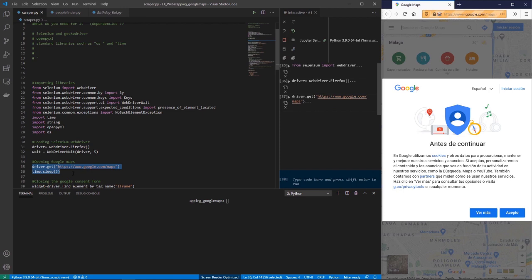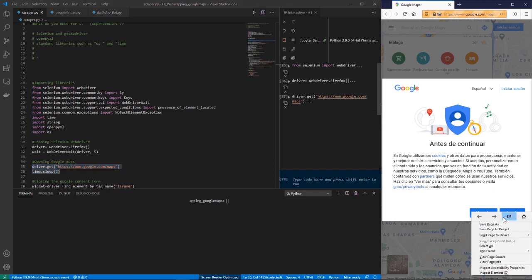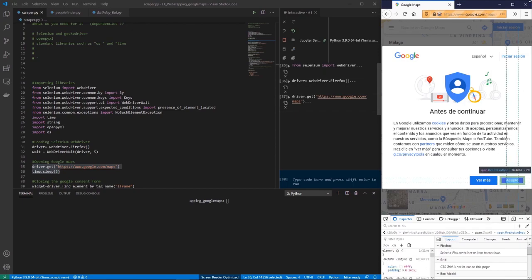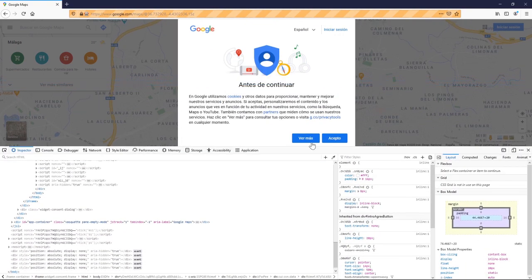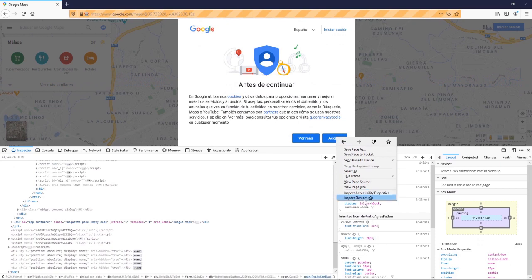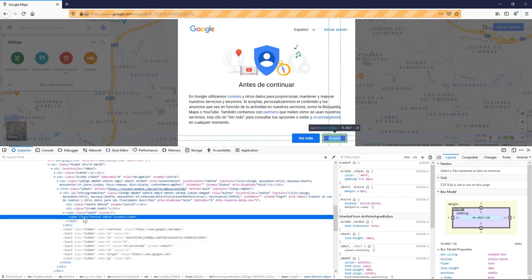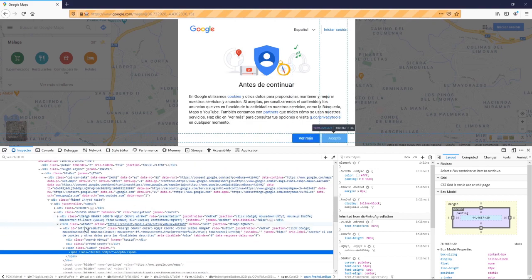When I was preparing this tutorial I really bumped into this issue with the consent window. To interact with any element, I need to tell my driver to press the Accept button. So what I'm going to do is right-click, inspect element, and look for the reference for this button.